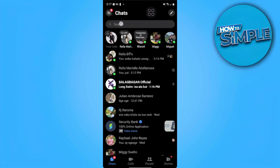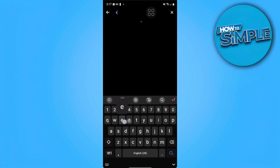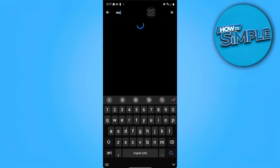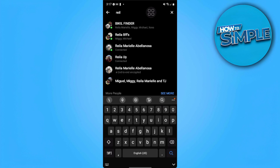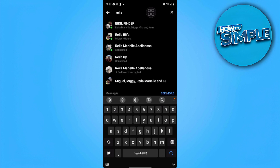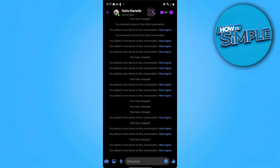In my case, I'm going to search for it. So here, as you can see at the very bottom, it says end-to-end encrypted. To delete this, we want to tap on the icon to the upper right — the information icon.